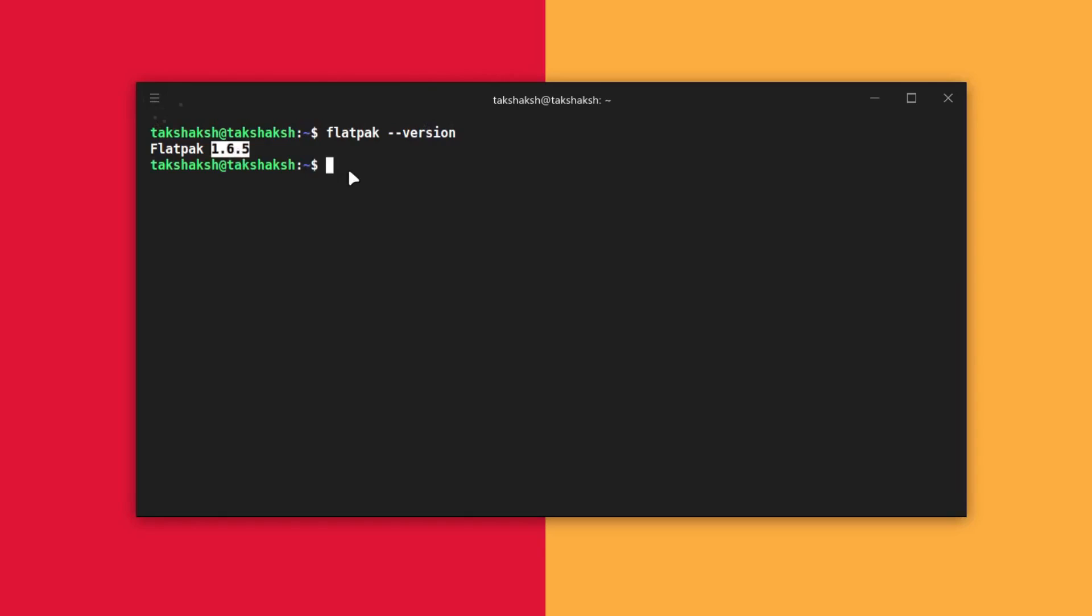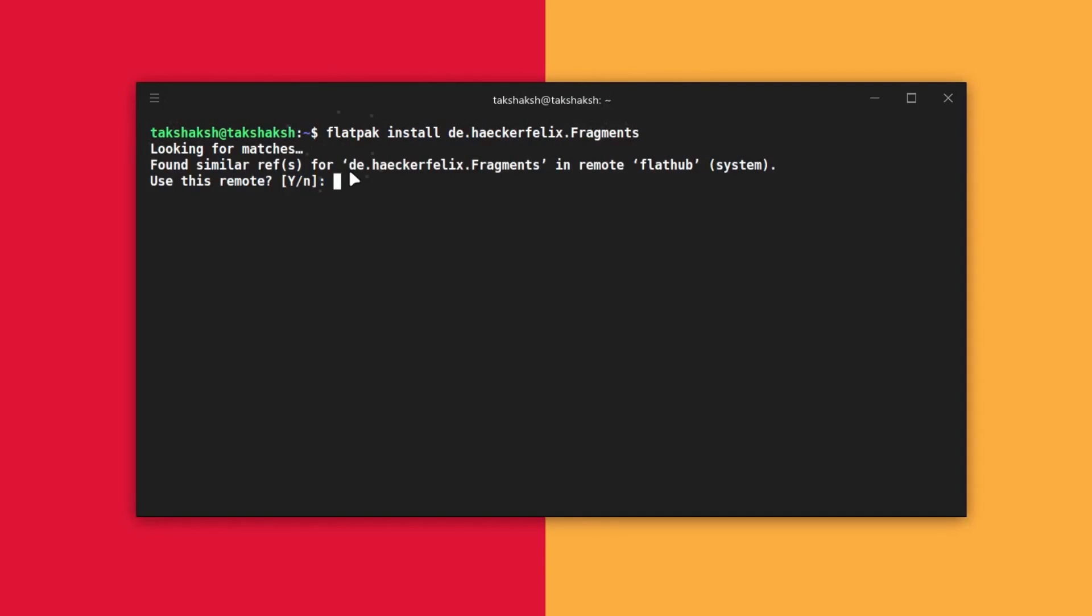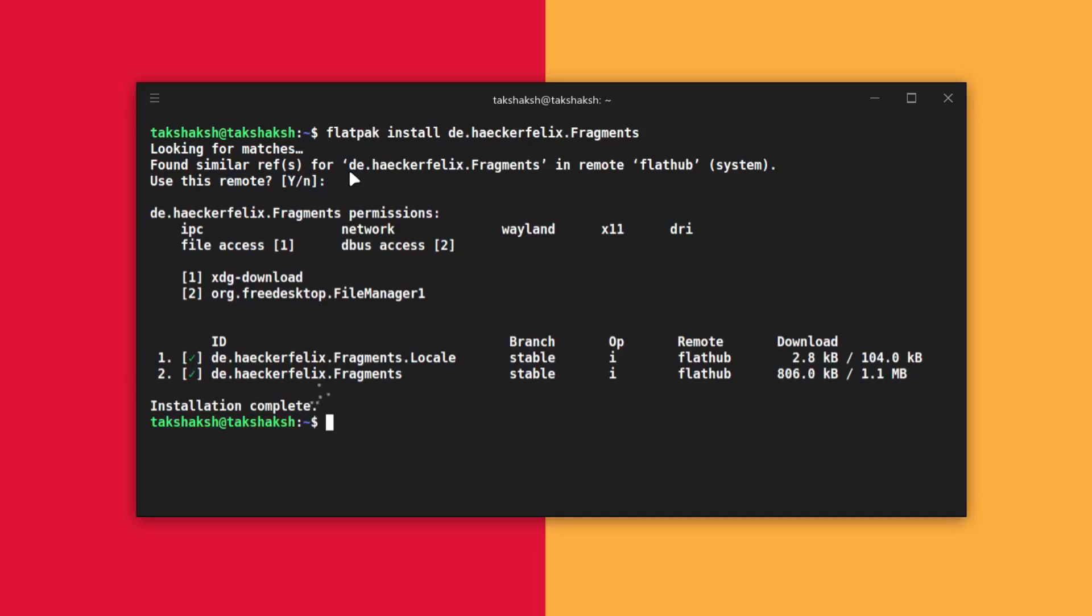After installing flatpak you can simply execute this command and this should print a version. Mine is 1.6.5, yours can be different. After having flatpak just execute this installation command to install Fragments into the system. This will ask for permission, simply press enter and this can take some time. Just wait for the installation to finish.